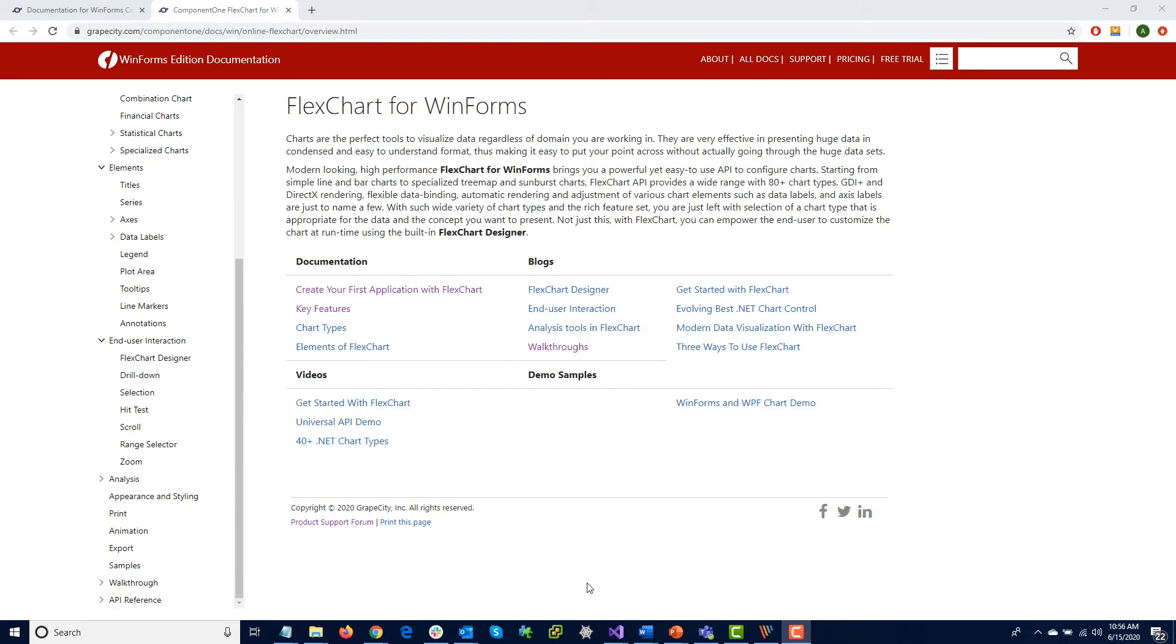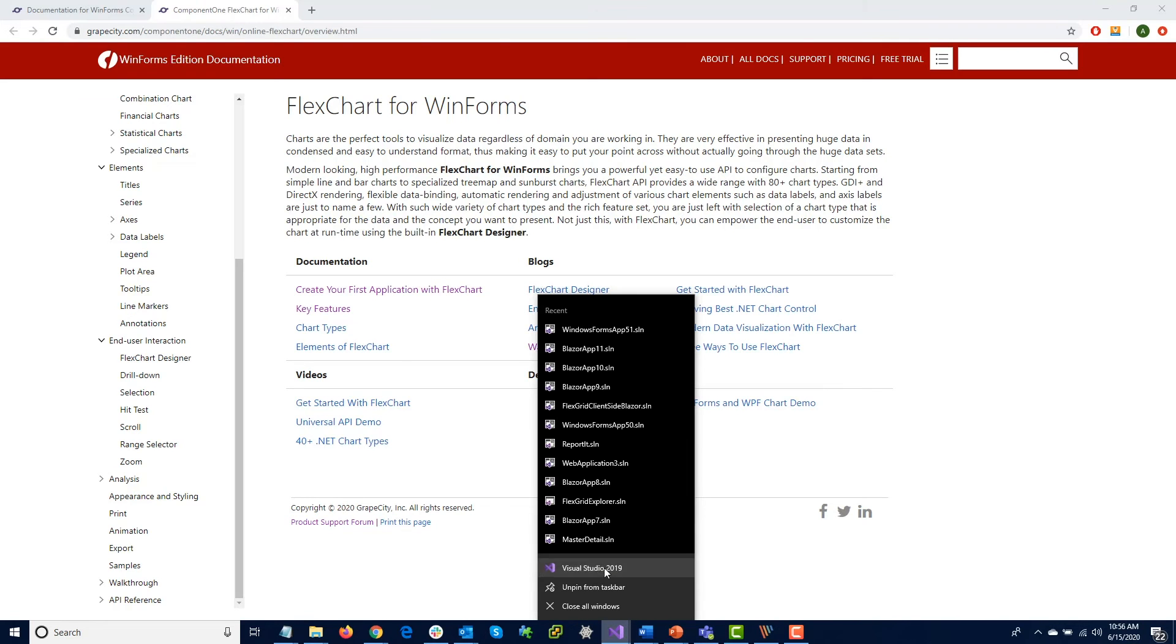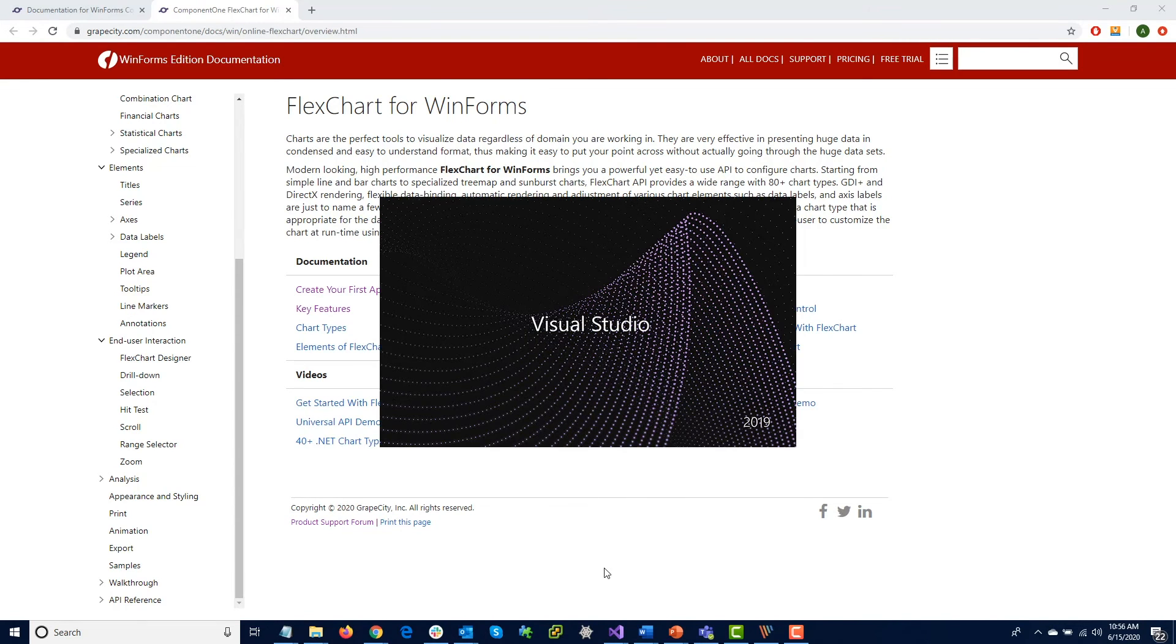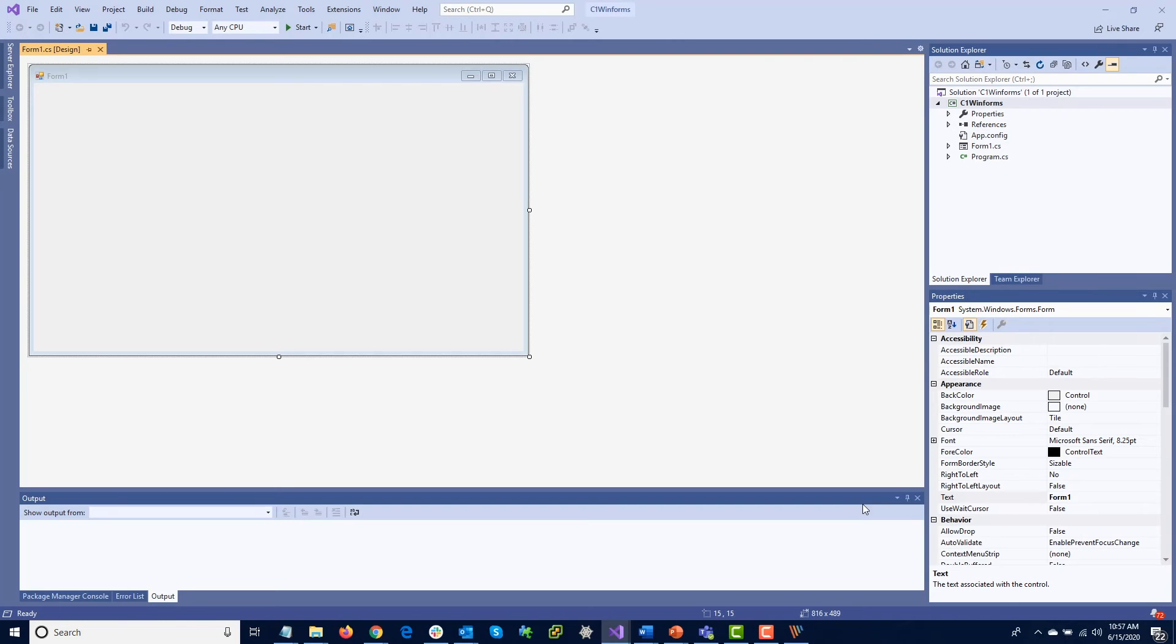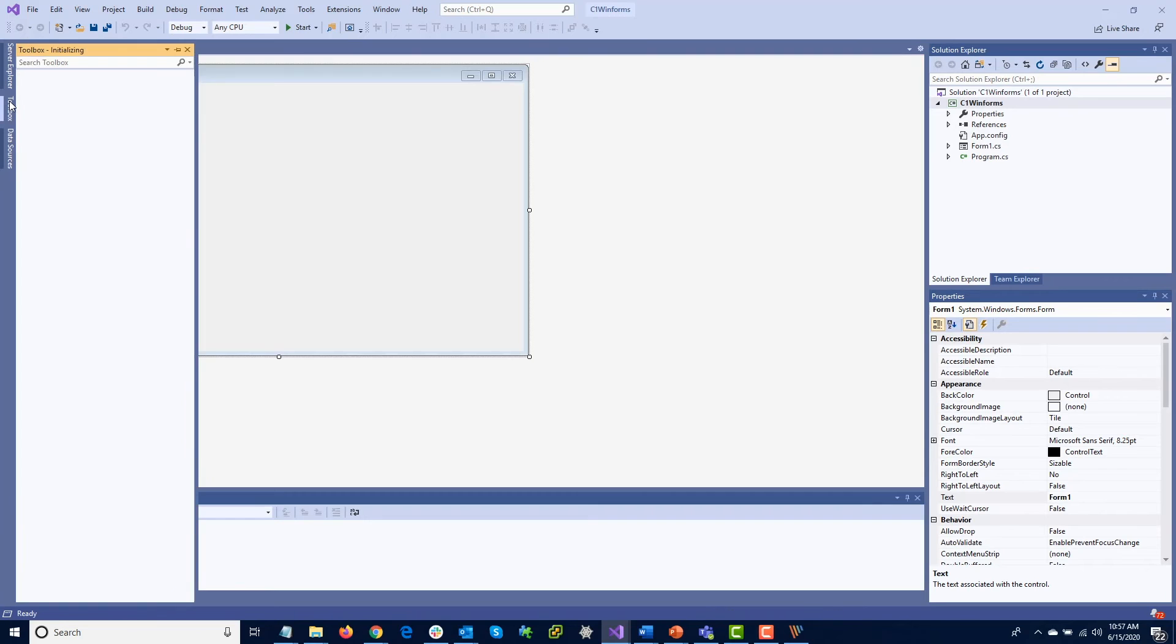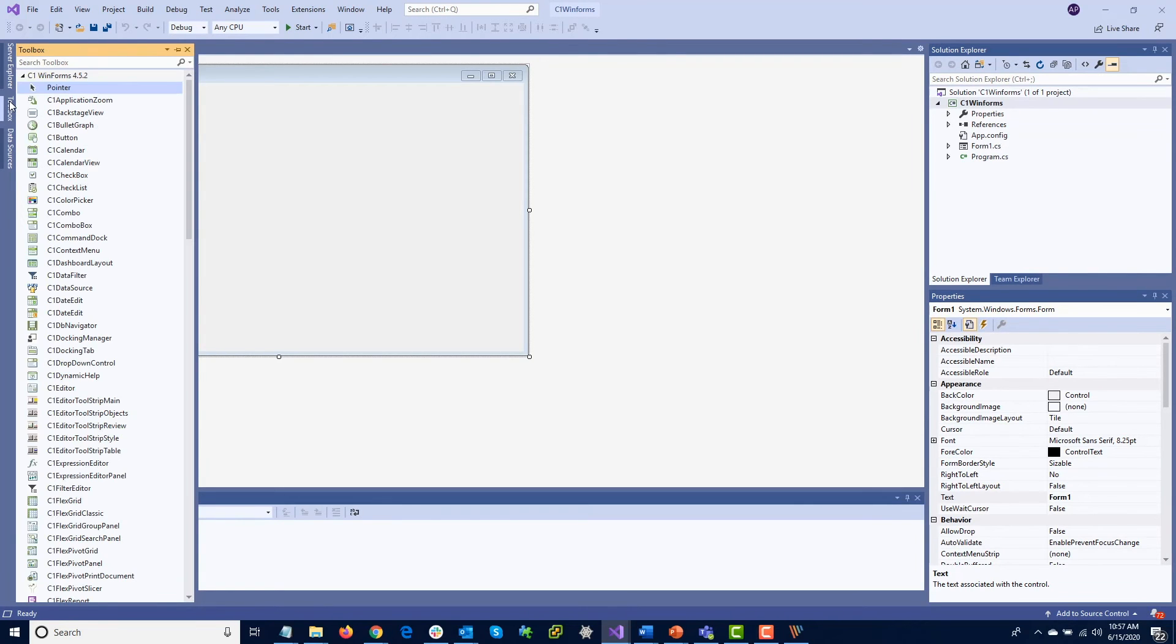Let's get started with the controls themselves. We'll open Visual Studio and start a new WinForms project. In the toolbox to the left, you'll see a folder for C1 WinForms 4.5.2 that contains the controls.